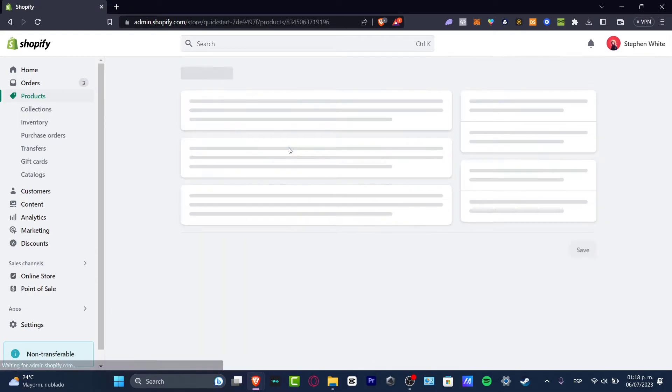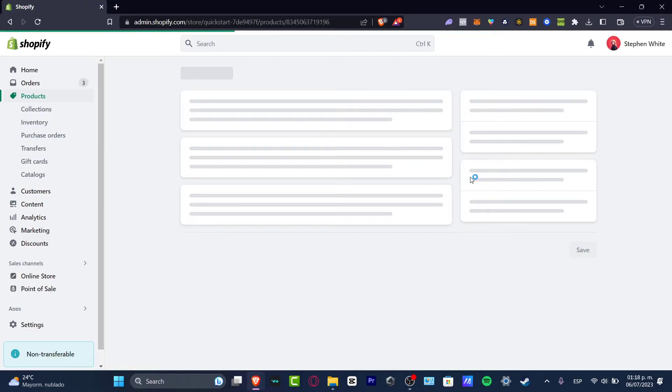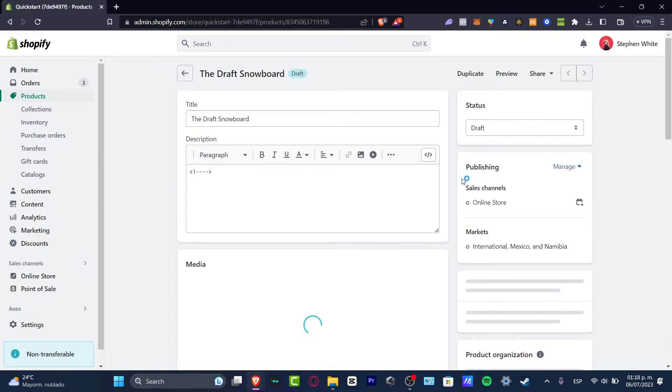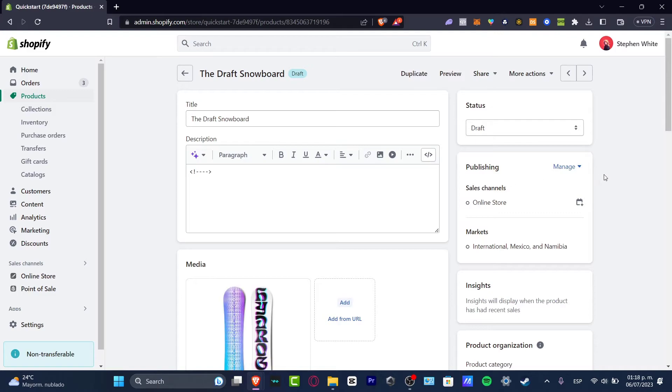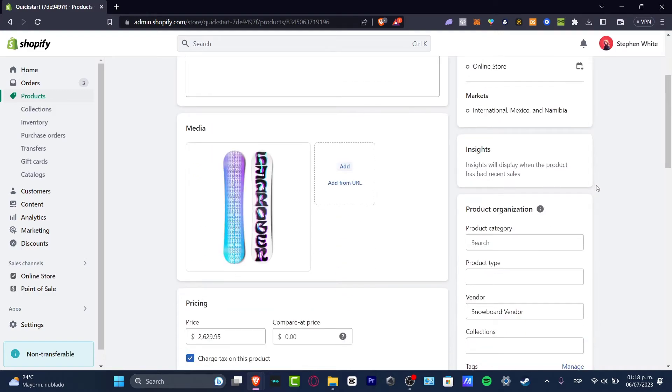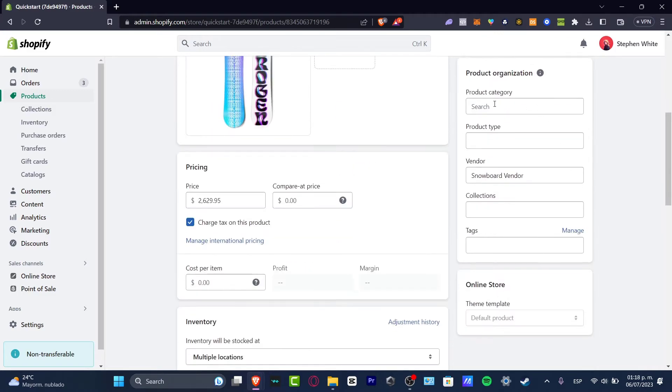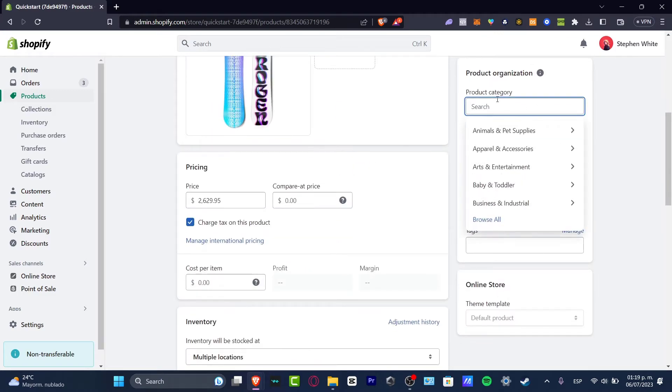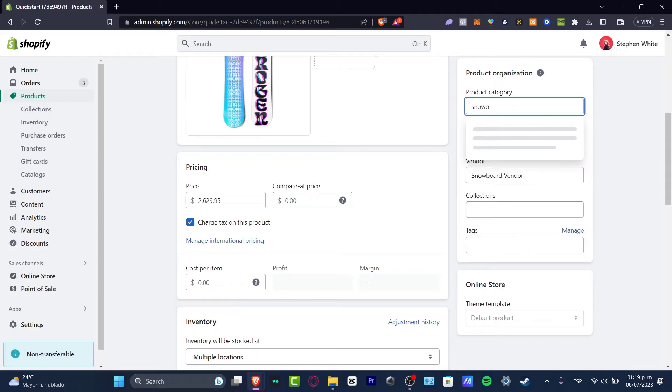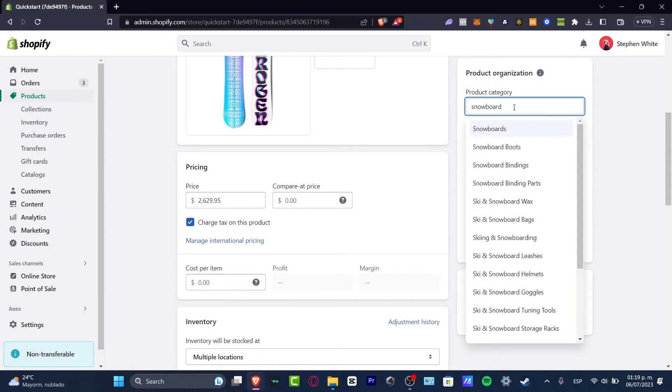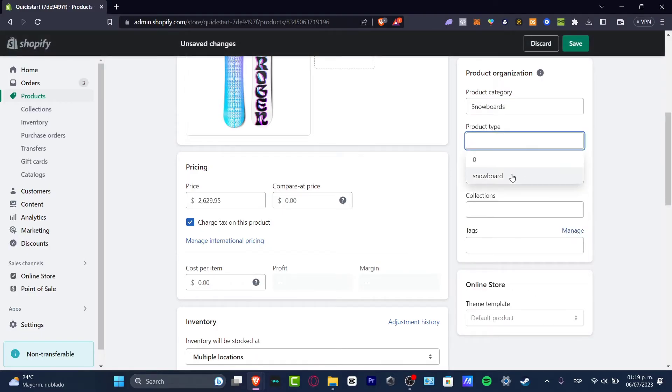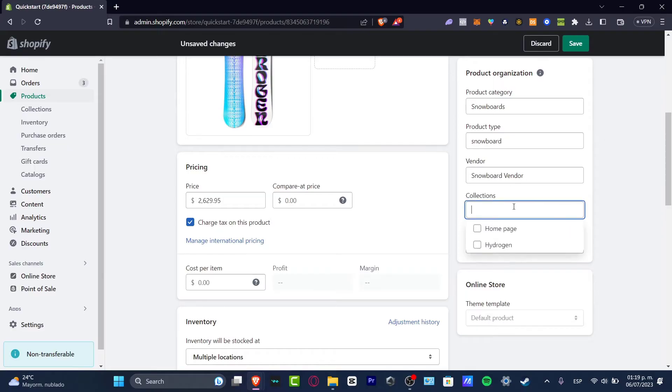So if I select, let's say for example all my products, I want to make sure that they are actually in the right category. Let's say for example it says product category. Let's say that I want to go for snowboard, snowboards, product type snowboard. The vendor and collections should be exactly the same.